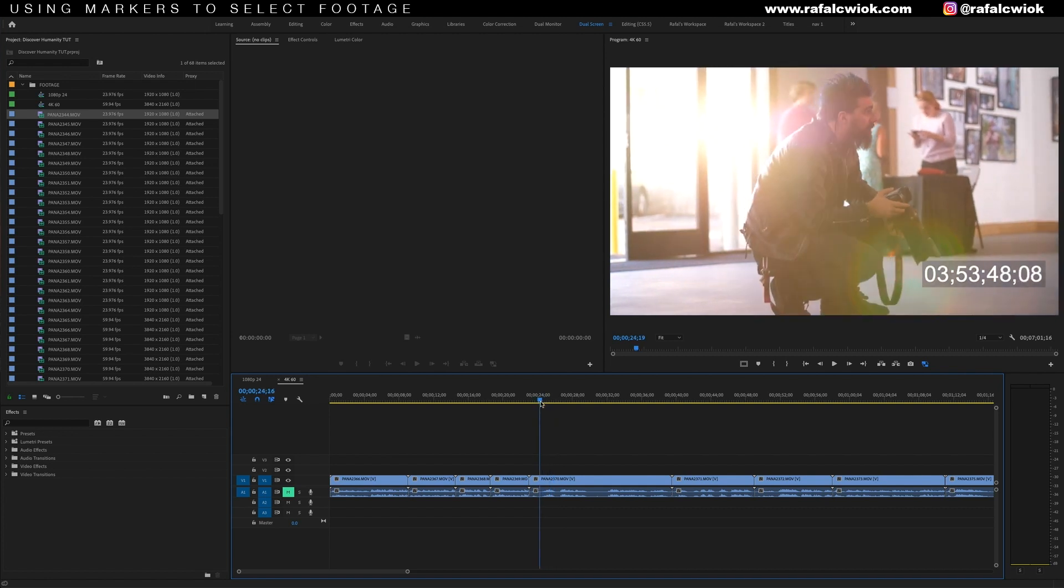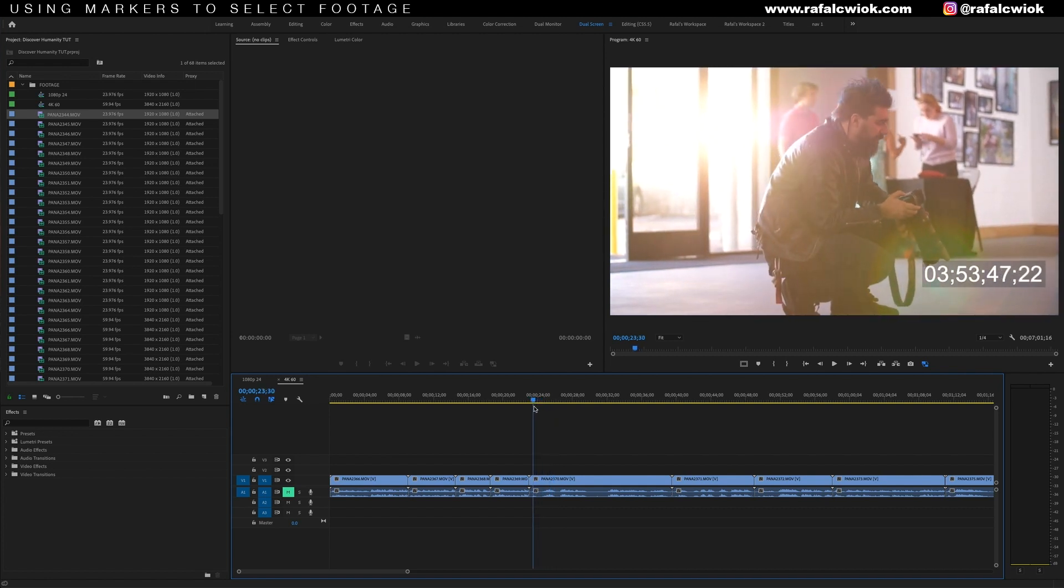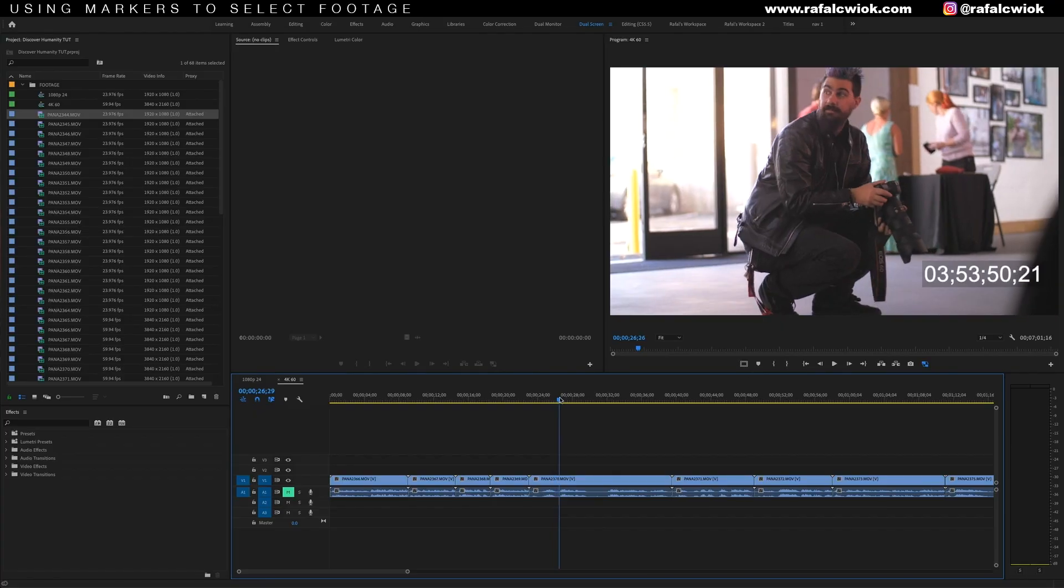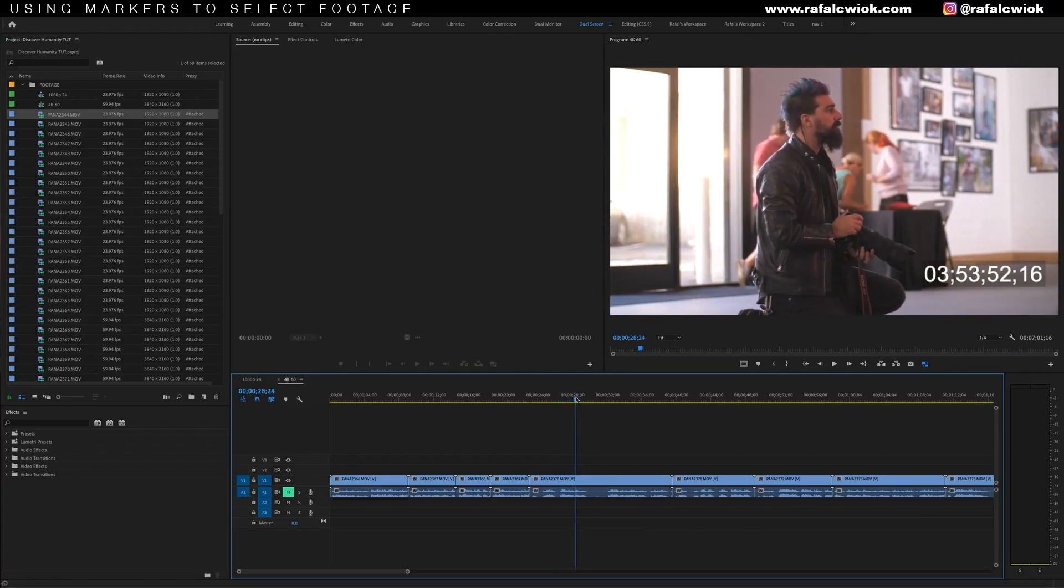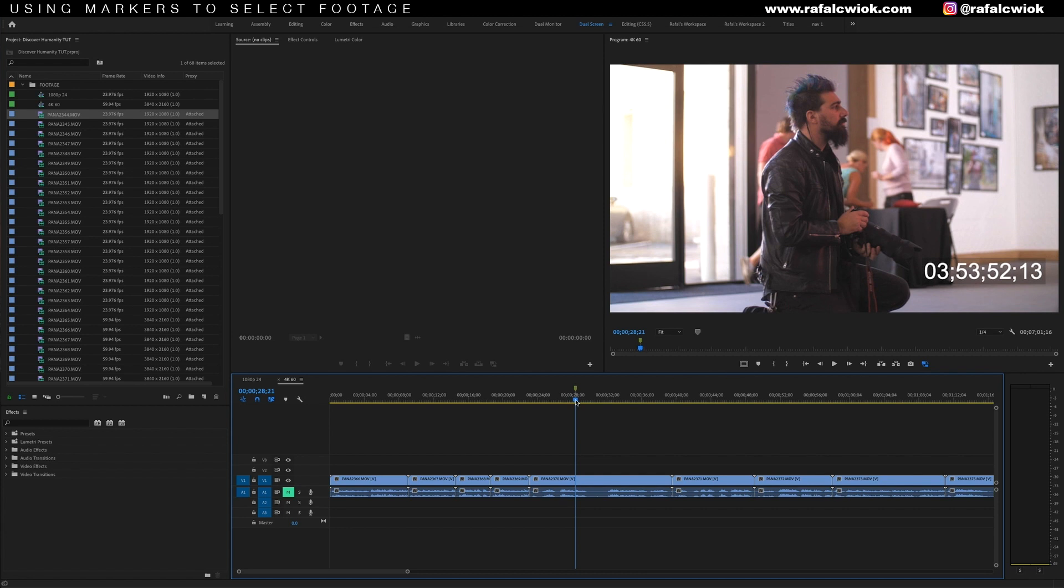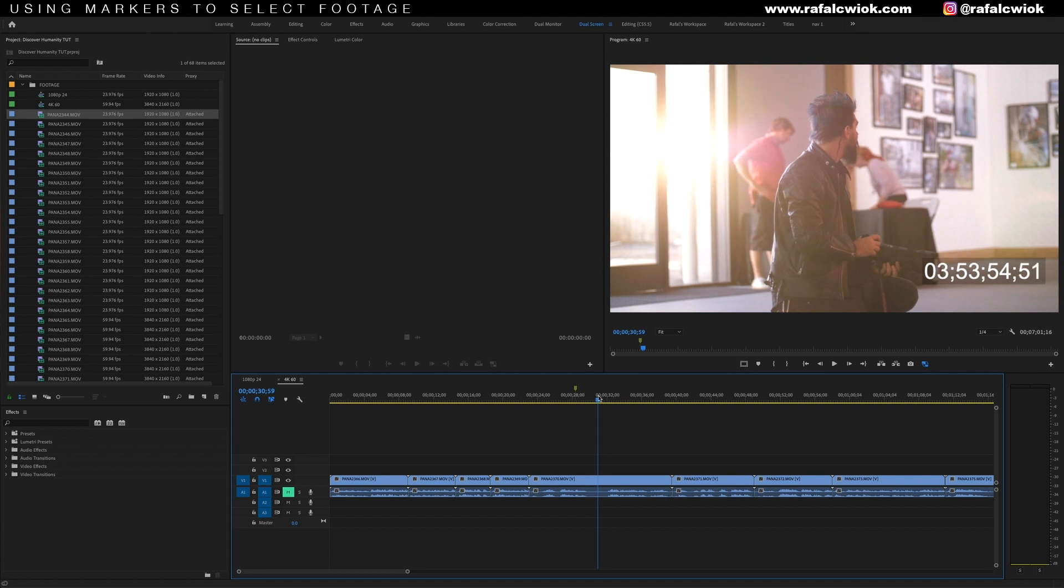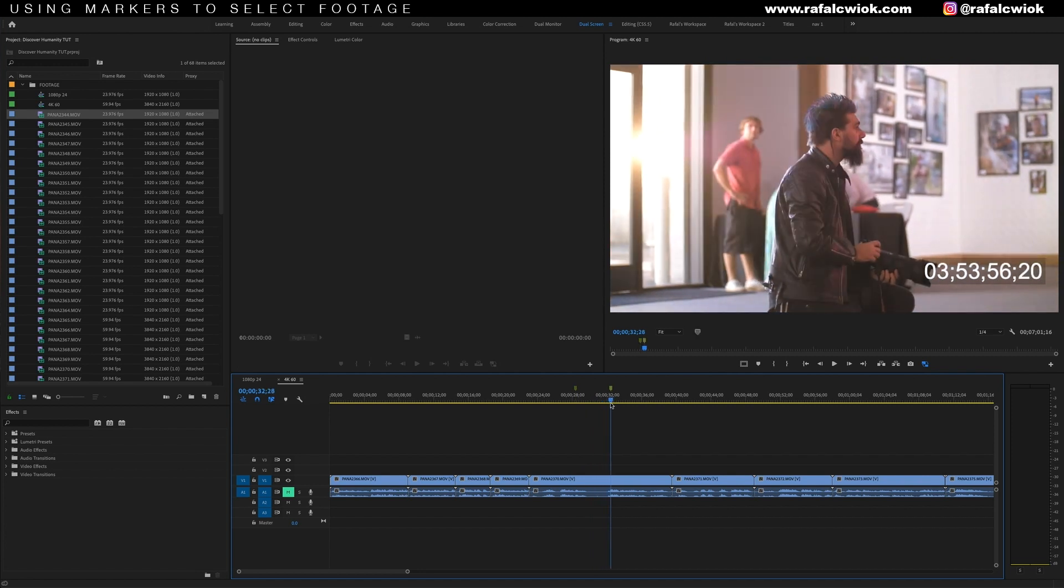This looks awesome. Look at that sun flare. If you guys haven't noticed by now, I like sun flares. I'm going to find the moment I think I want the shot to start, which is around here. Then I'm going to hit M to set my first marker. I'm going to scroll over to where I think I want the clip to end, around here, and hit M again.